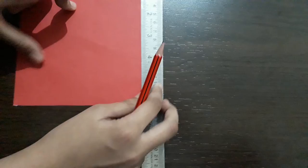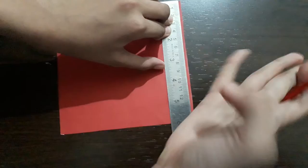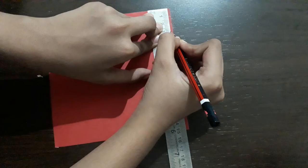Take a ruler and pencil. Mark 11 cm from this side. See, mark only 11 cm.